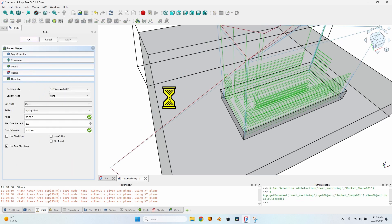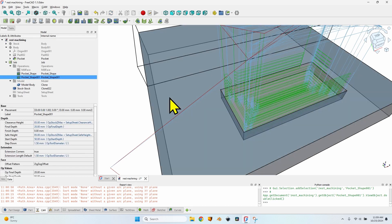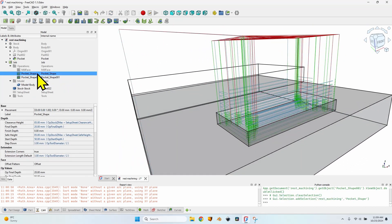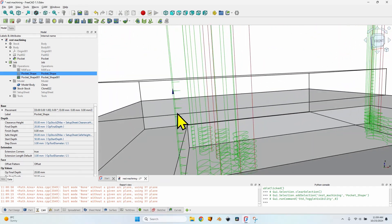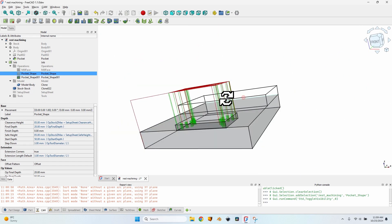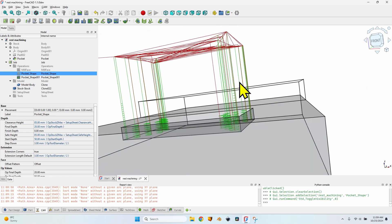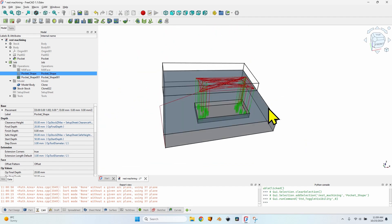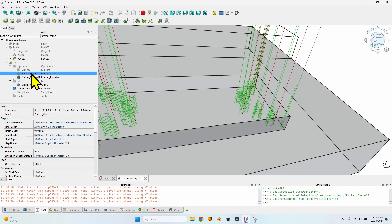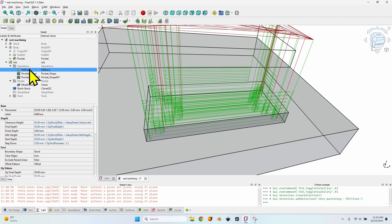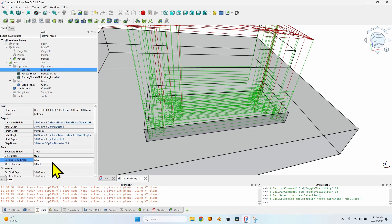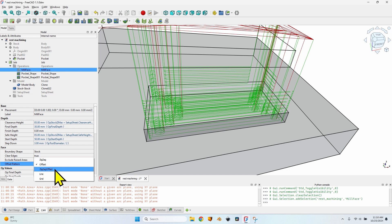Let's change the pattern for the pocket operation to 'offset' as well, click Apply and OK, then recompute the final operation. As you can see, there is a lot of weird movement — I have a column milled up to the top of the stock, and on the sides there is also some strange movement that shouldn't be there. It should just mill the corners from this level downwards. That doesn't happen, and it's because of the offset pattern. Rest machining simply doesn't work with offset.